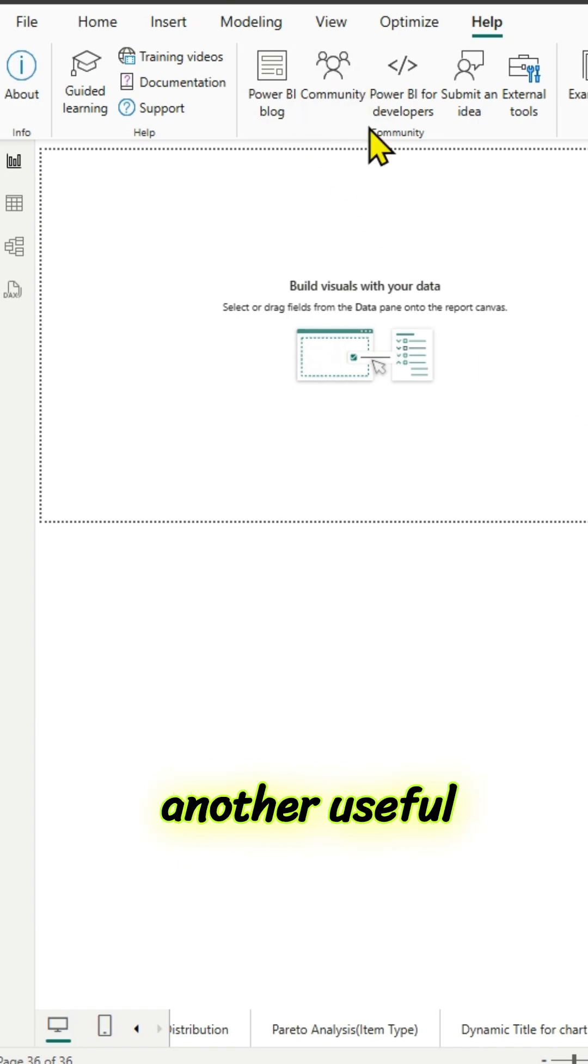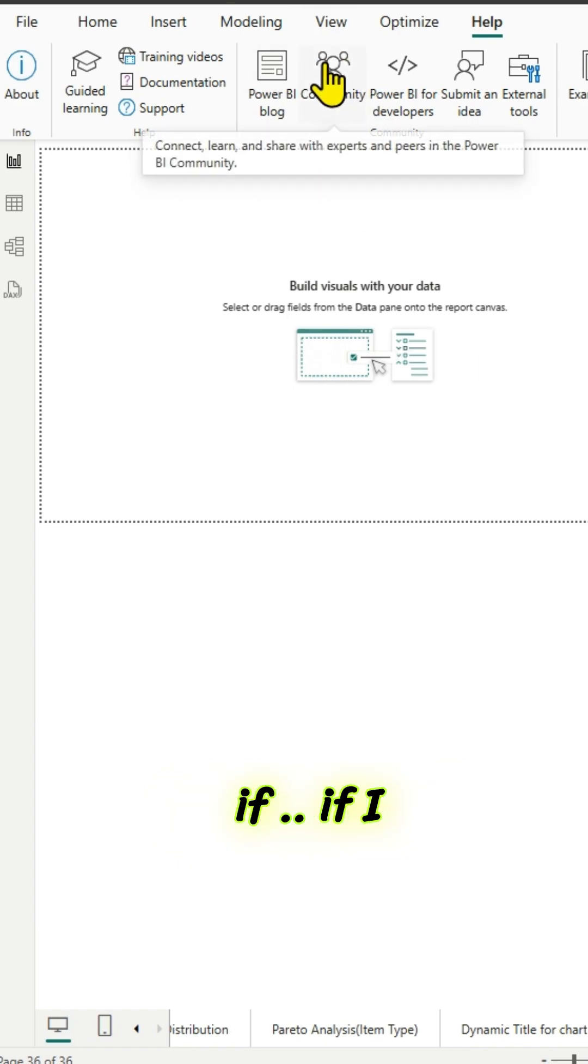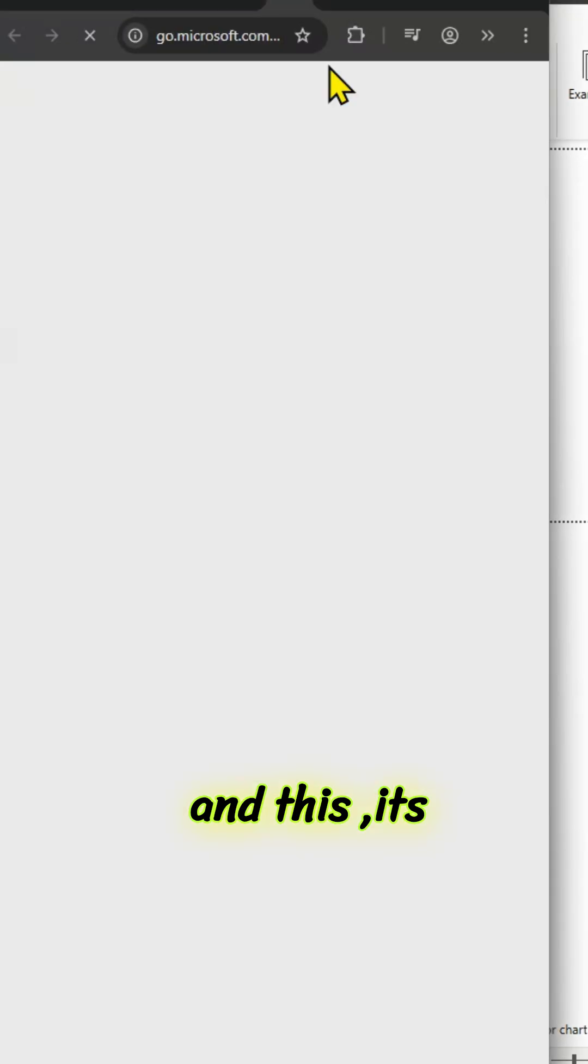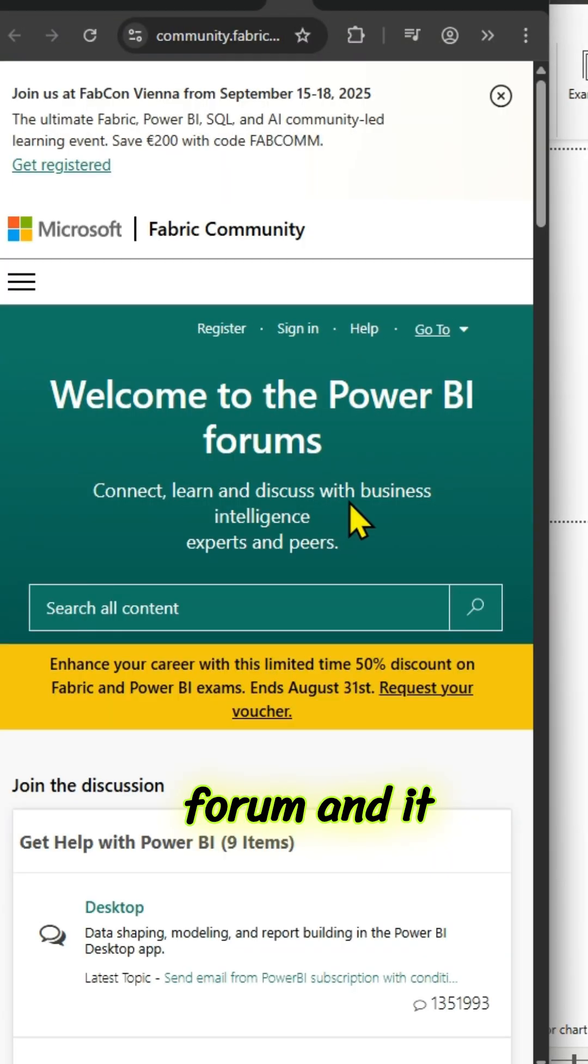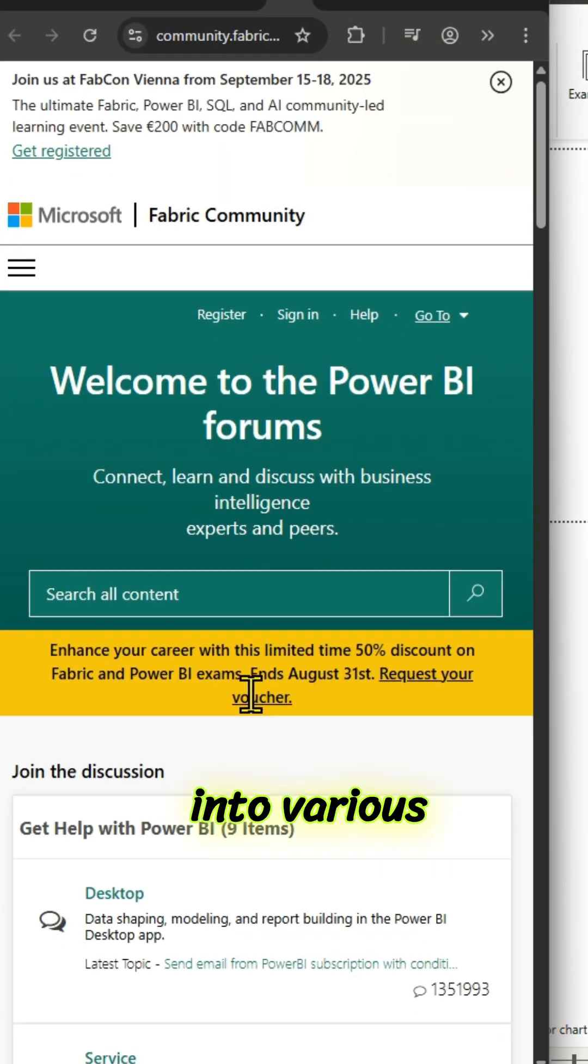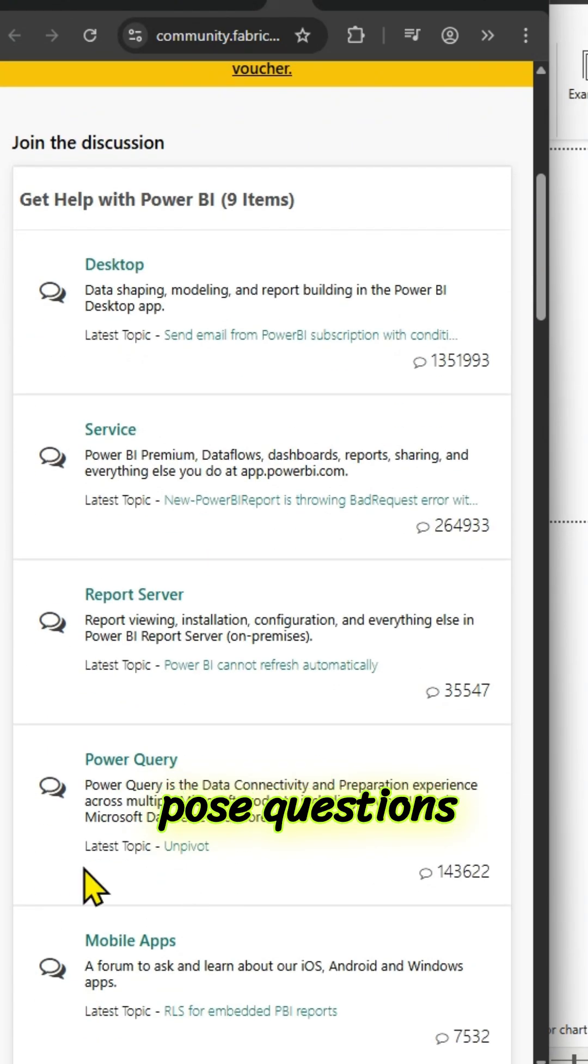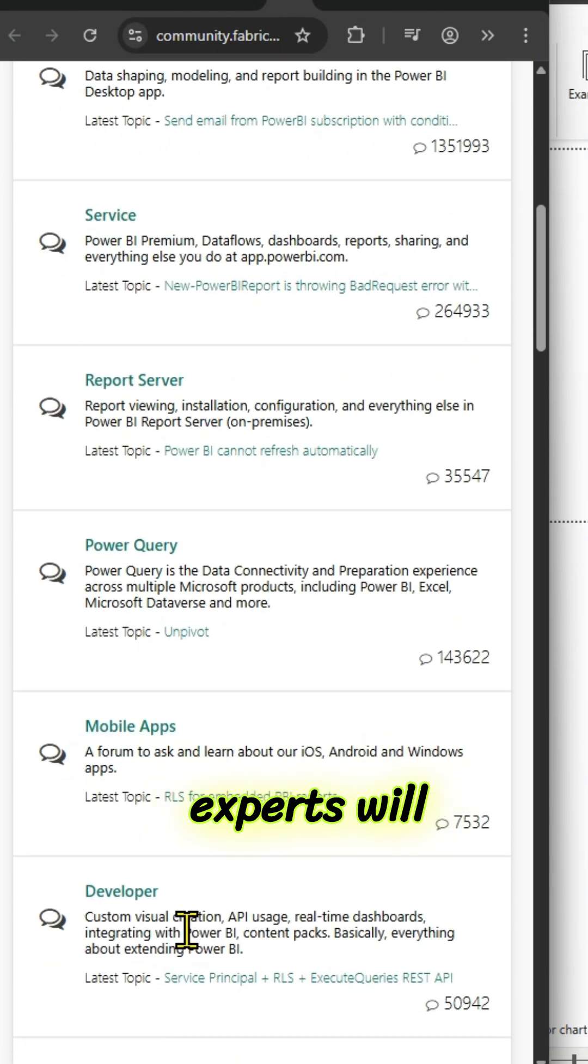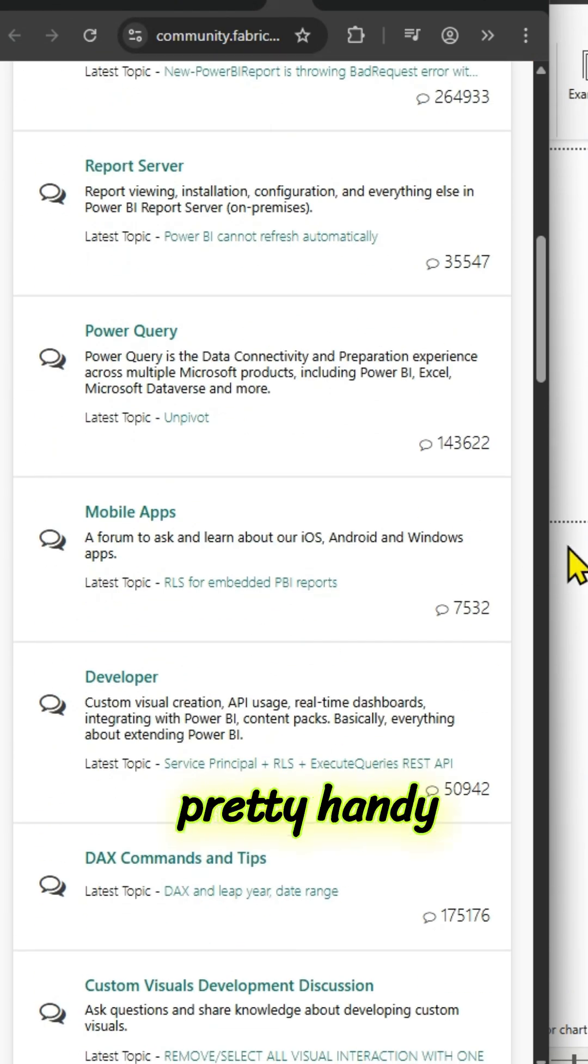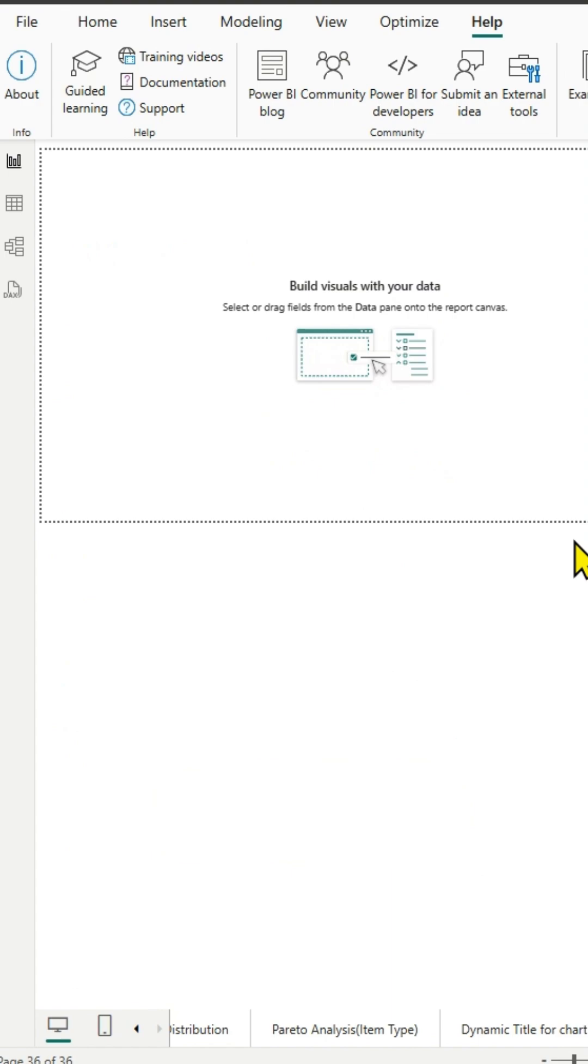And there is another useful icon there, community. If I click on it, this is kind of a forum and it is divided into various sections. You can seek help or you can pose questions there so that experts will answer. It's pretty handy.